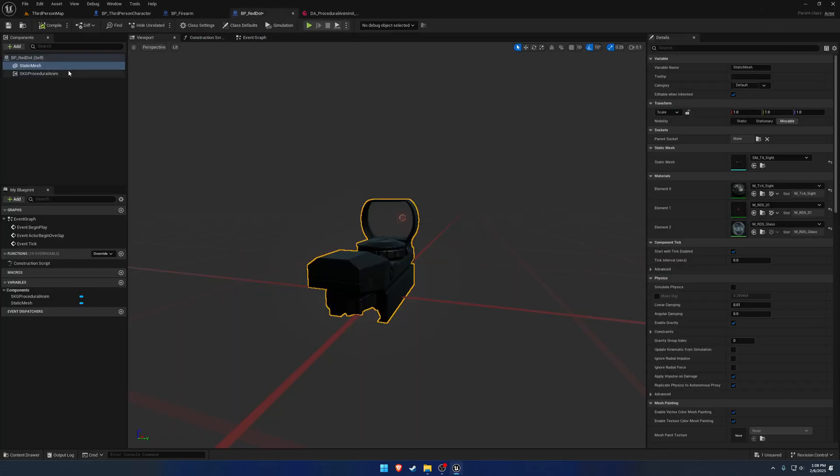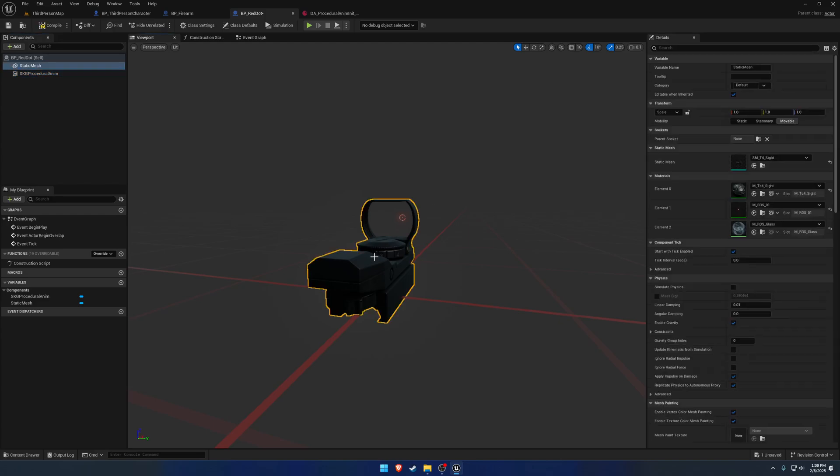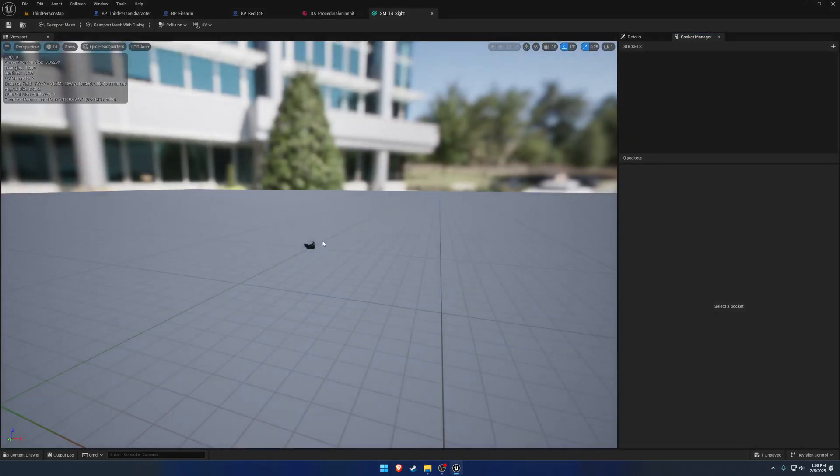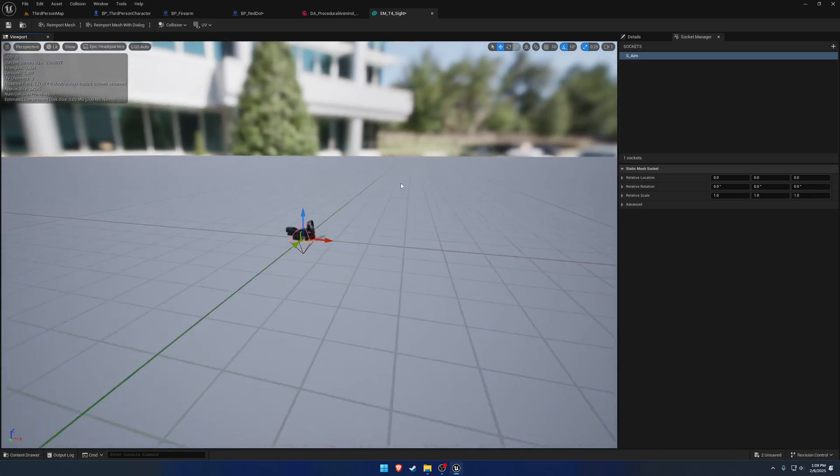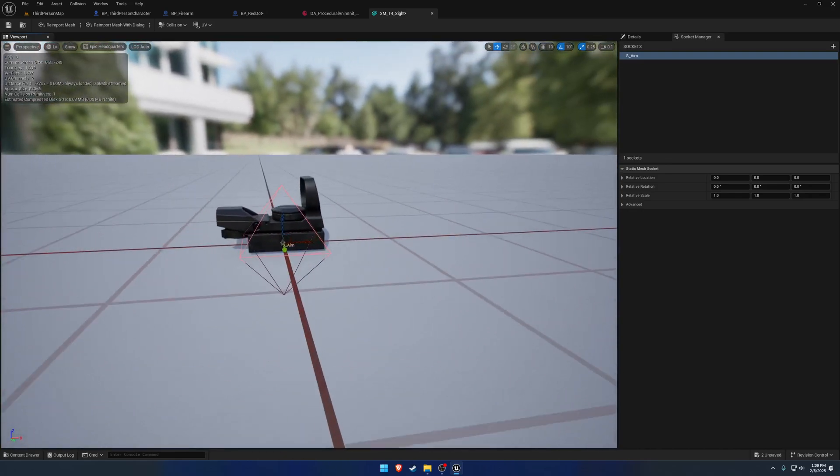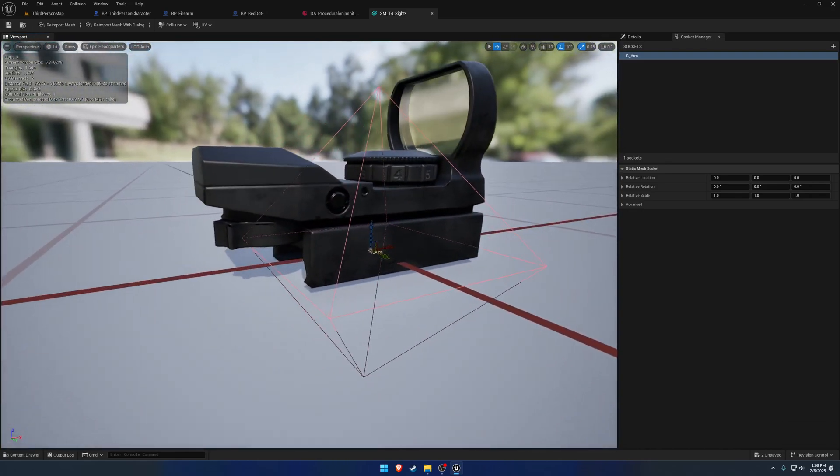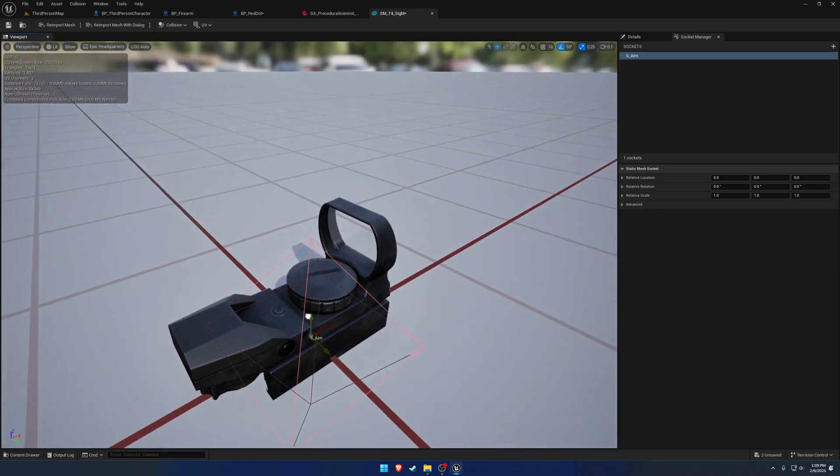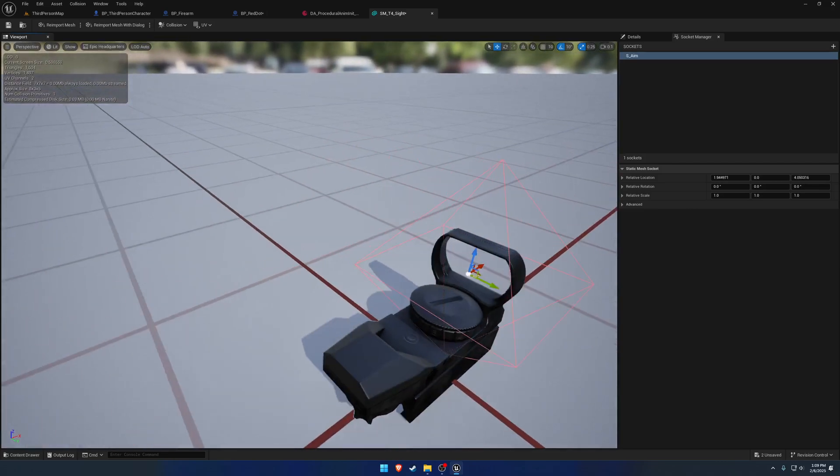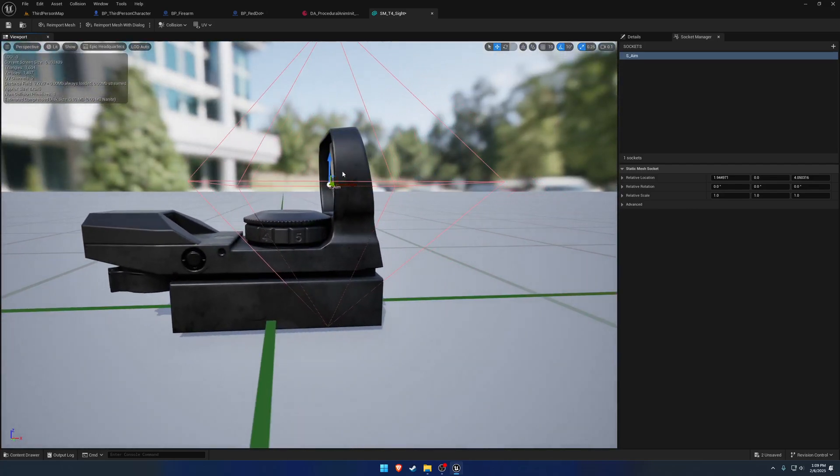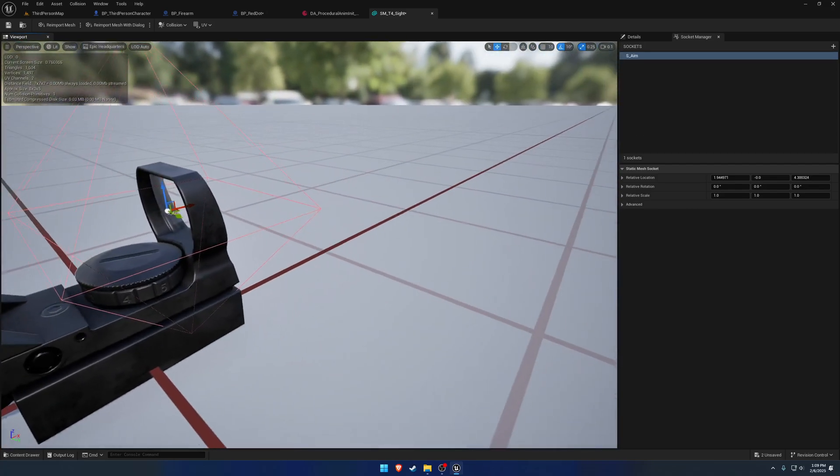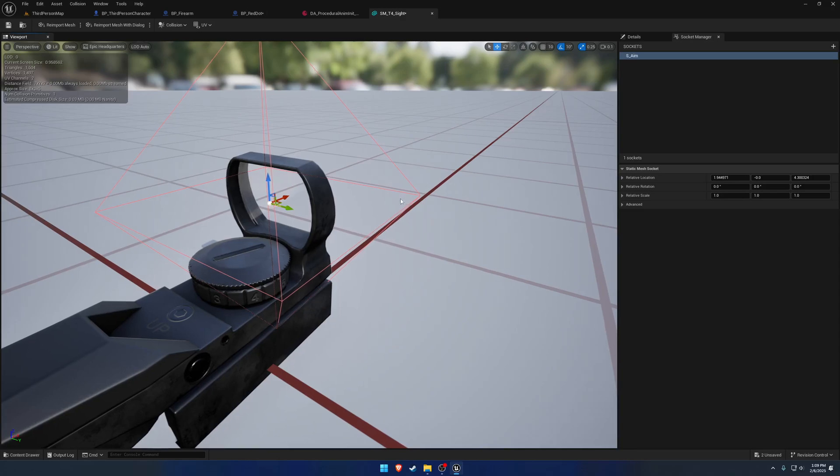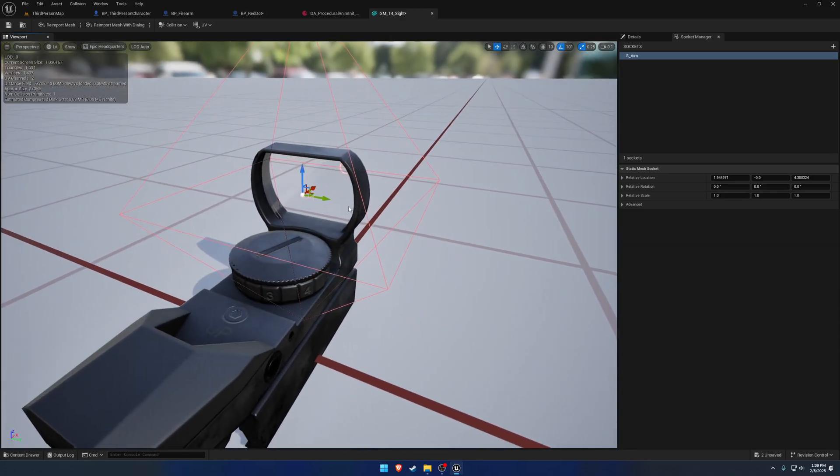So back in our red dot, let's go ahead and swap the firearm in it out for the optic. Then let's head to the optic, open that on up and add a socket called S underscore aim. So in our case, let's go ahead and just get it somewhat centered. It doesn't have to be perfect in this case because we're going to be swapping it out and I'll show you how to make it nearly perfect.